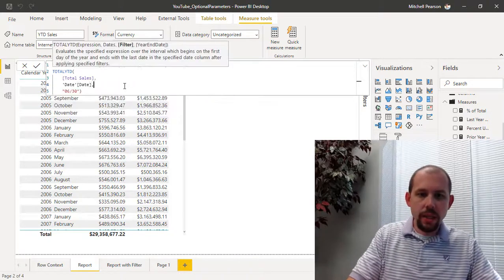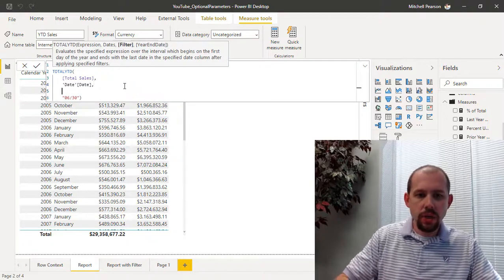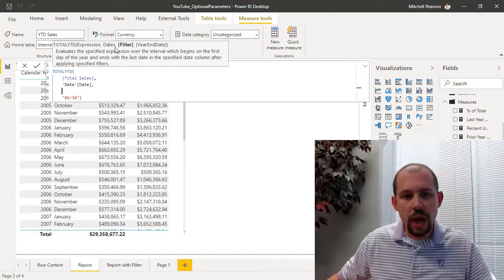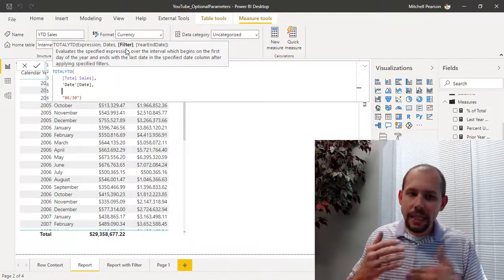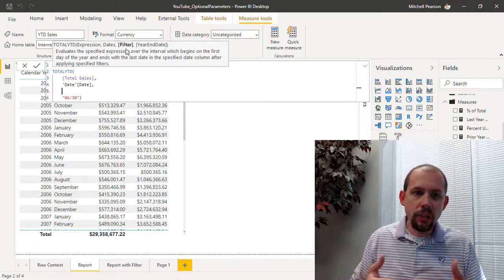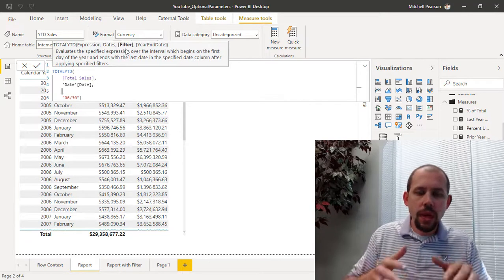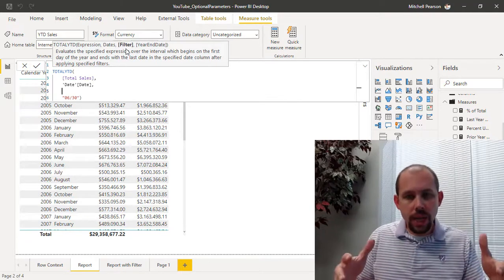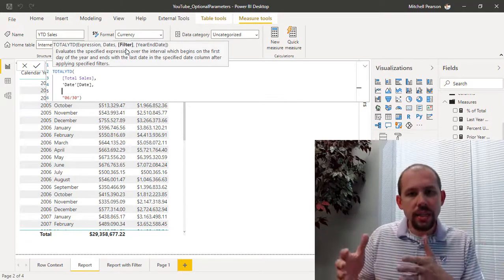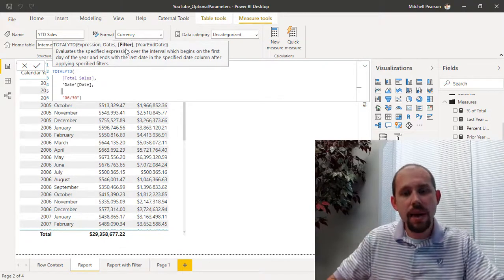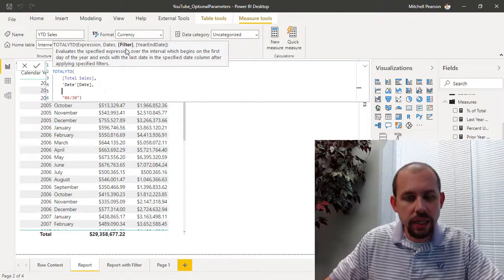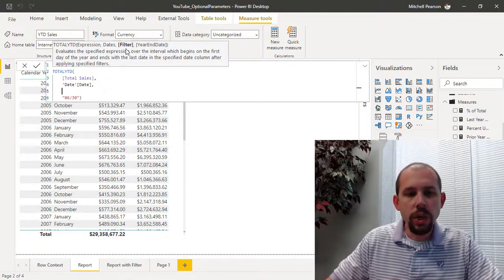And what I want to do here is I want to add an additional filter expression. And in fact when I hit the comma here, you'll notice that there is another optional parameter called filter, and this will actually allow us to calculate our year-to-date sales within a modified filter context.